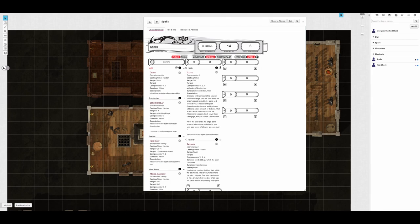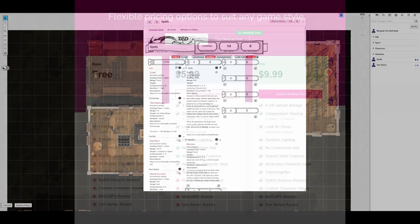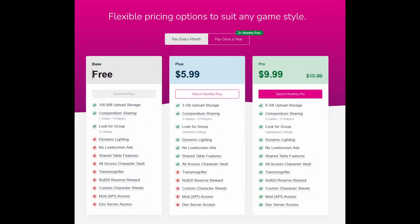The first thing to talk about is the price. Roll20 has a free option whereas Foundry does not. The free option limits you to 100MB of storage and only lets you access the most basic features. If you're just starting out it can be a great option to dip your toes into running a game online. It probably won't be long before the 100MB of storage becomes limiting. Roll20 offers two subscription options, Plus and Pro.